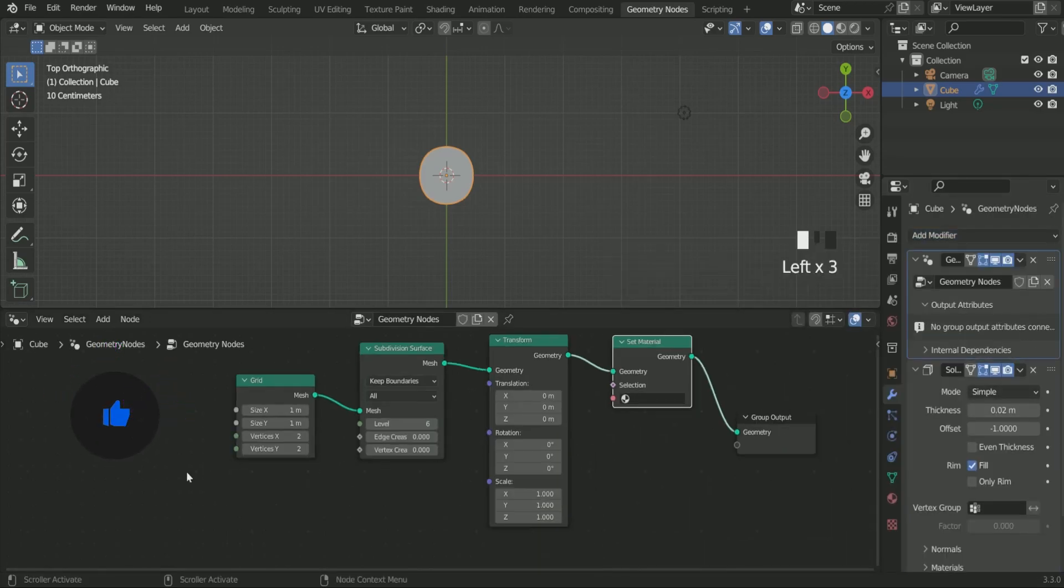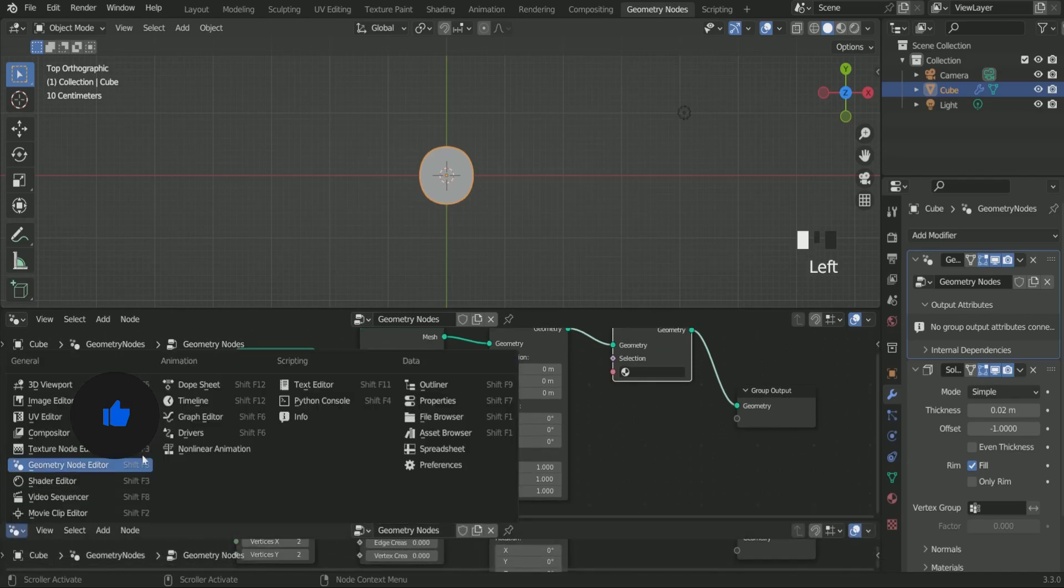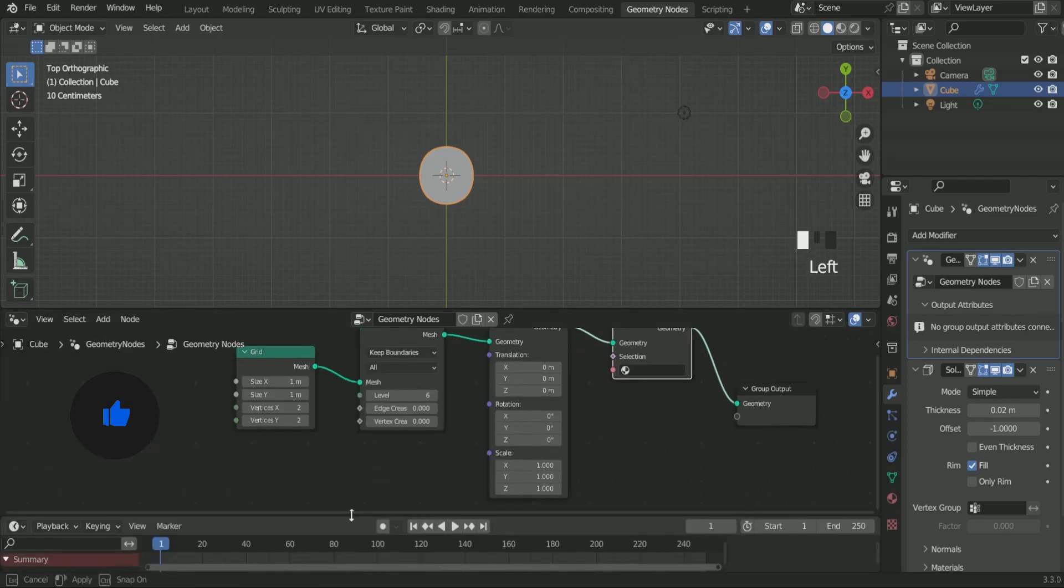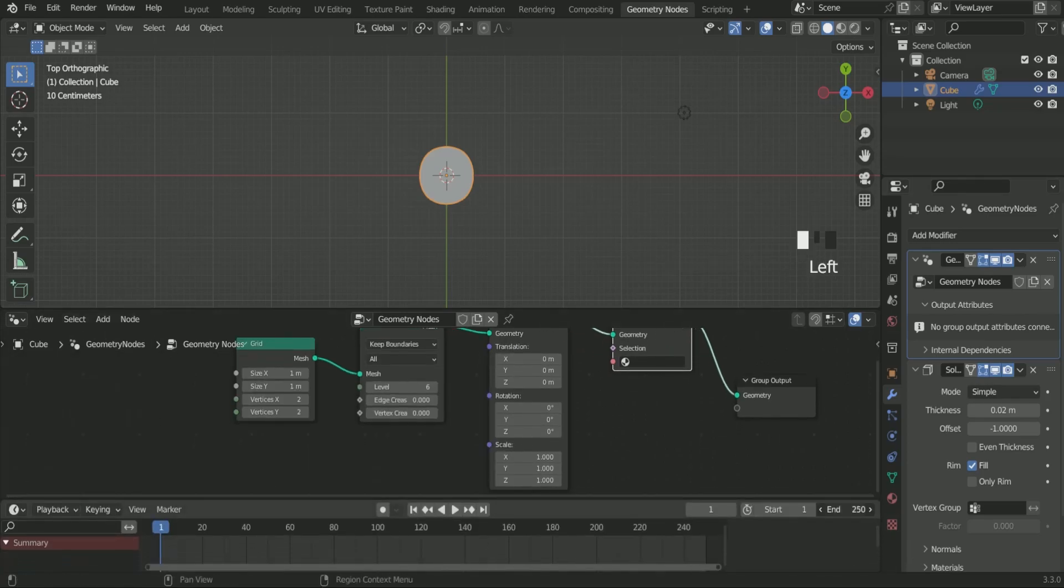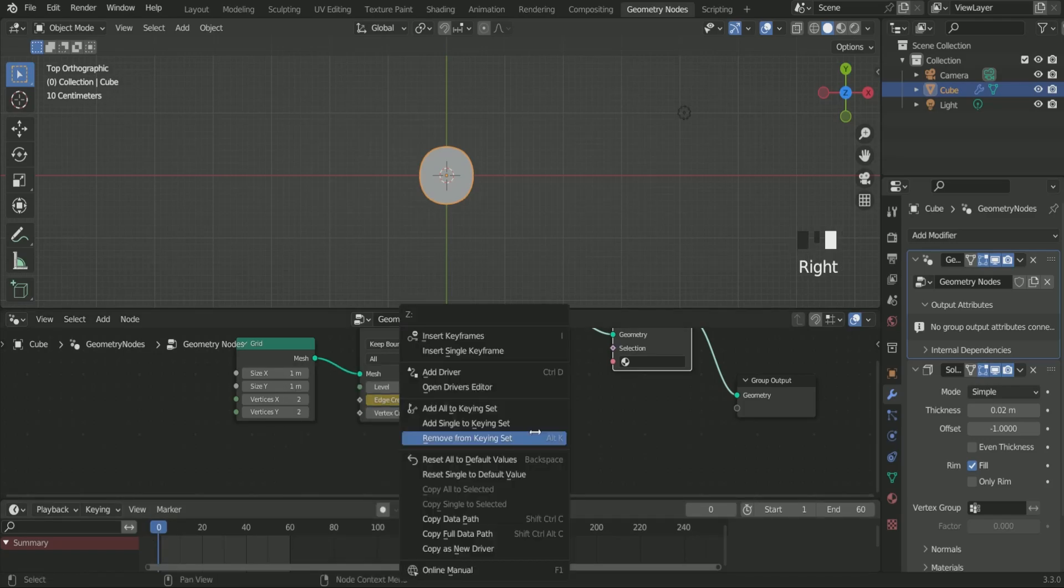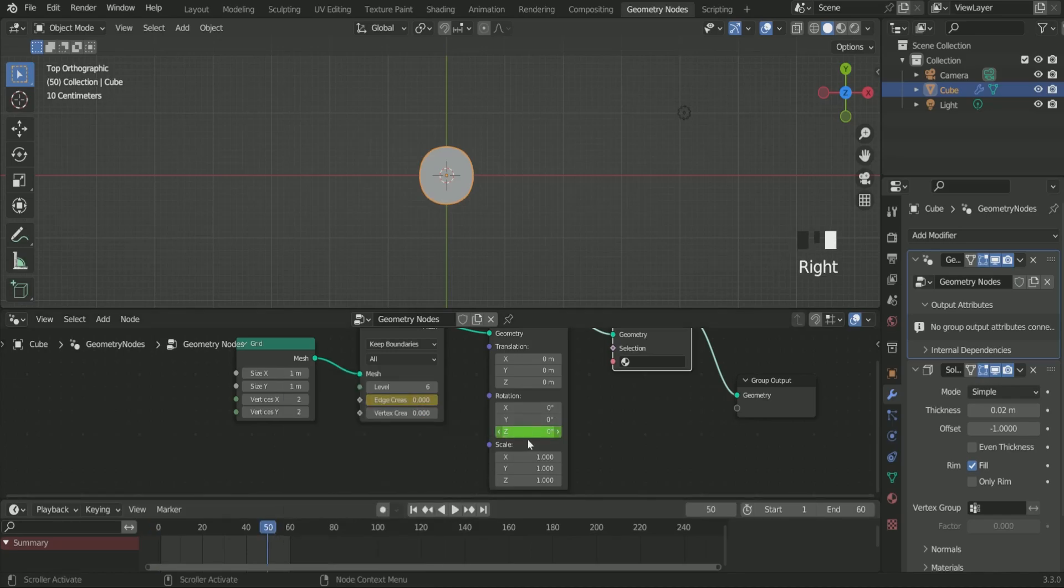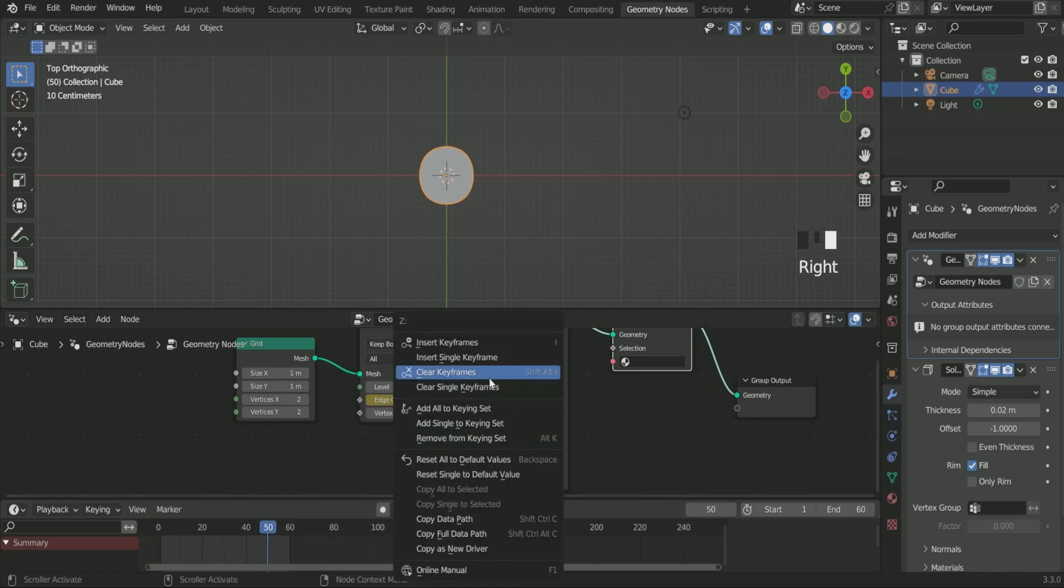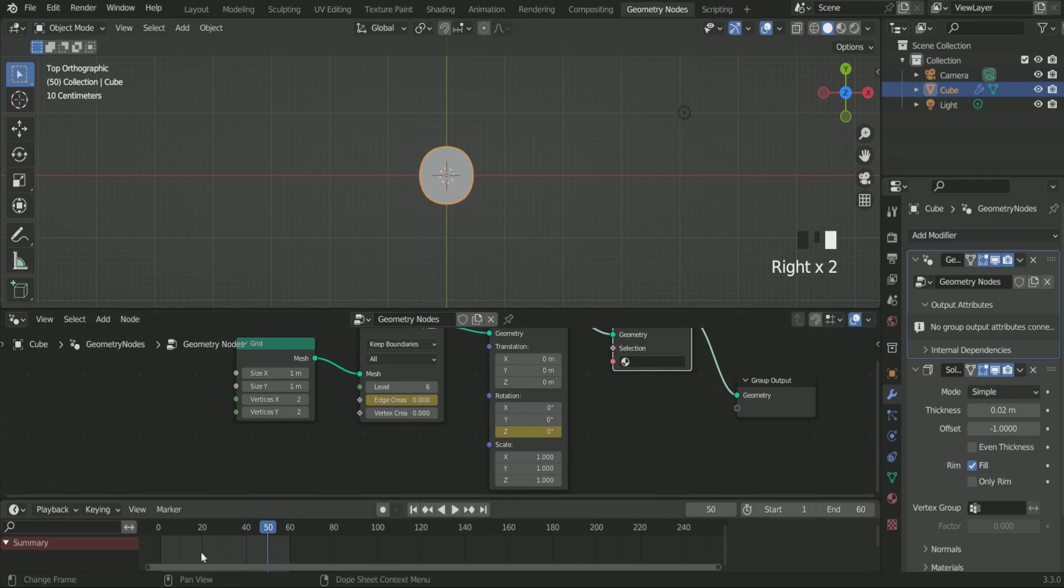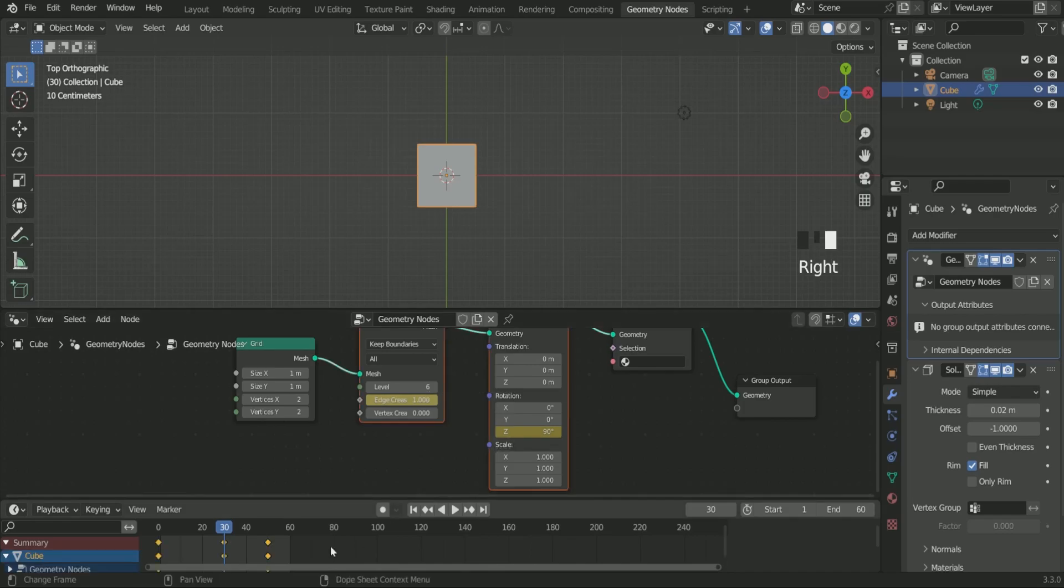Add the timeline in the bottom. Then make the end frame 60 for a while. Then add frame 0, enter keyframe in edge crease and Z rotation of transform node. Then again add frame 50, enter keyframe in both. Then go to frame 25, increase edge crease to 1 and enter keyframe and make the rotation Z value 90 degrees and again enter keyframe. Now you can see the animation.